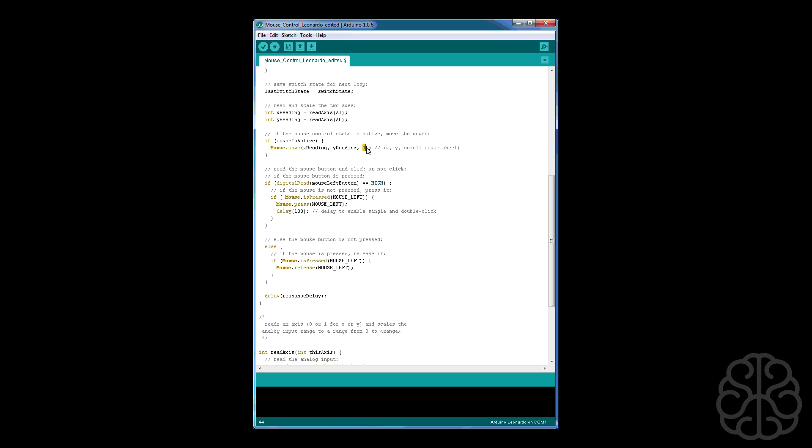Then here it's just to read the button, the left mouse button, if it's been pressed or not. If it has then mouse.press mouse_left because we're simulating the left mouse button, but you could put mouse_right for the right and underscore middle for that. And then we put a little delay after pressing of 100 milliseconds, that's to enable single and double click. Because if you don't have a delay there the code goes so fast that when you press down on the arcade button it would simulate the pressing of the mouse button multiple times even if you do it really fast. So a delay of 100 gives you the opportunity to press or double click.